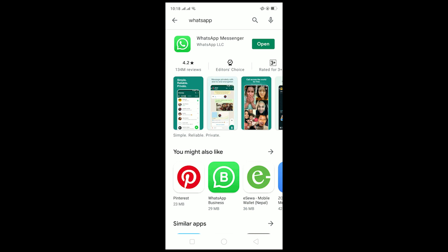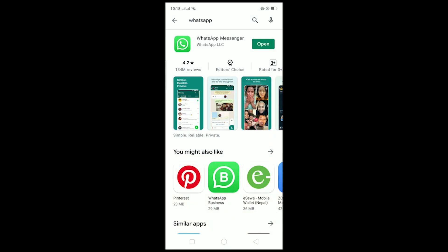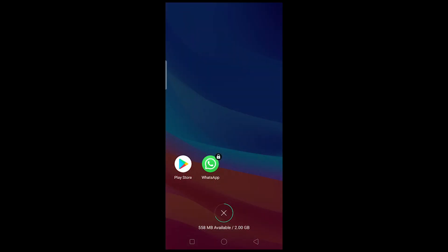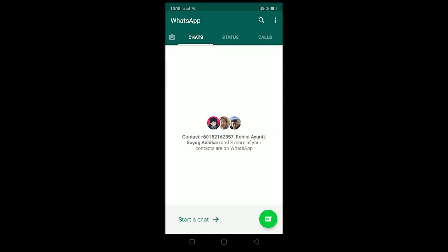If your WhatsApp is up to date and you still have this problem, the second cause could be low storage. If your storage is full, you won't be able to download any content from WhatsApp because there is no space to store those files.